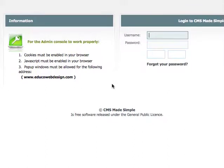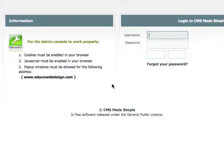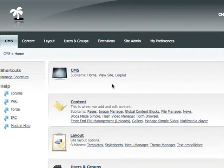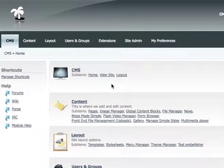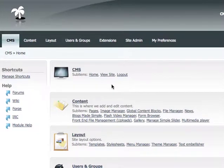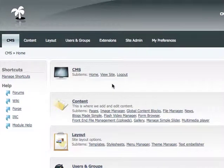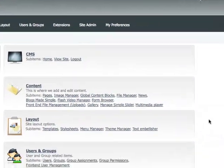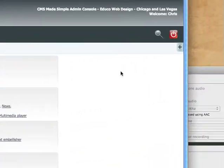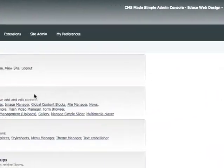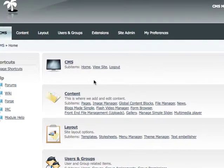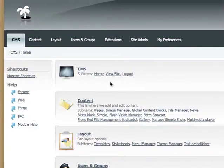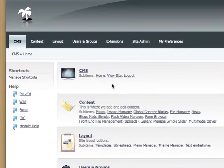So first you want to log in to your admin site for your CMS Made Simple content management system. Once you've logged in you will arrive at the dashboard for your CMS Made Simple content management system. That's what all this navigation is.